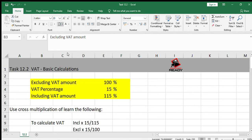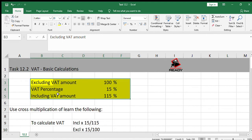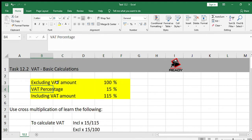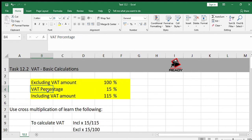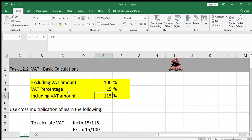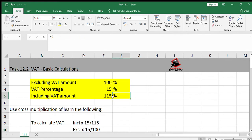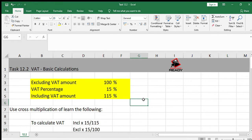Remember we always treat the amount which excludes VAT as 100%. The VAT percentage is 15%, so the amount which includes VAT is 115%. Using this information, you can cross multiply to find anything that you need.